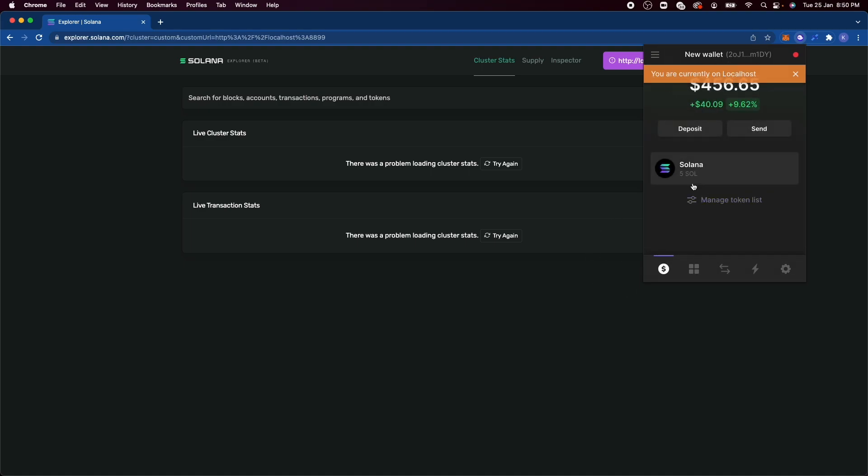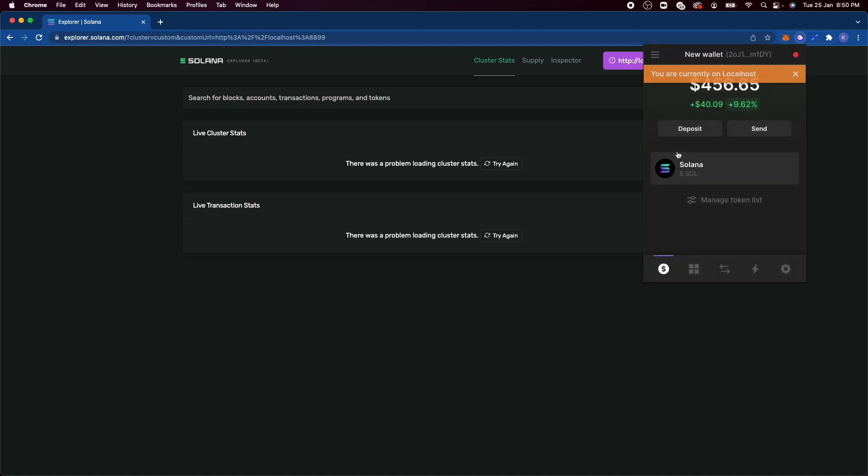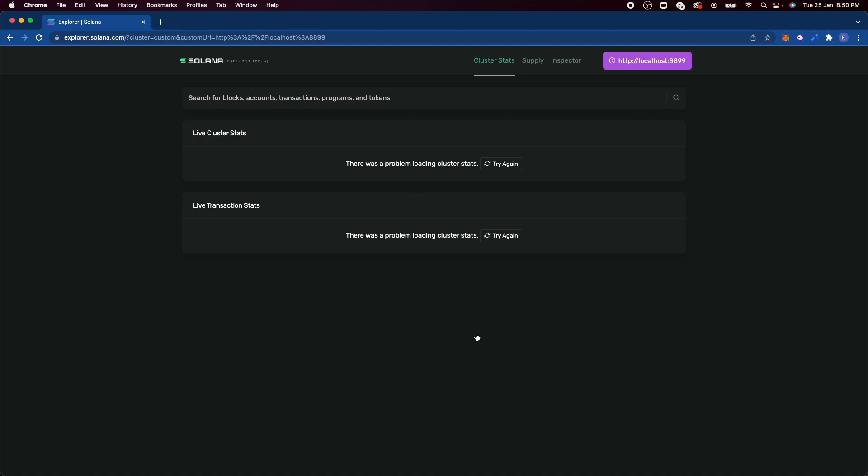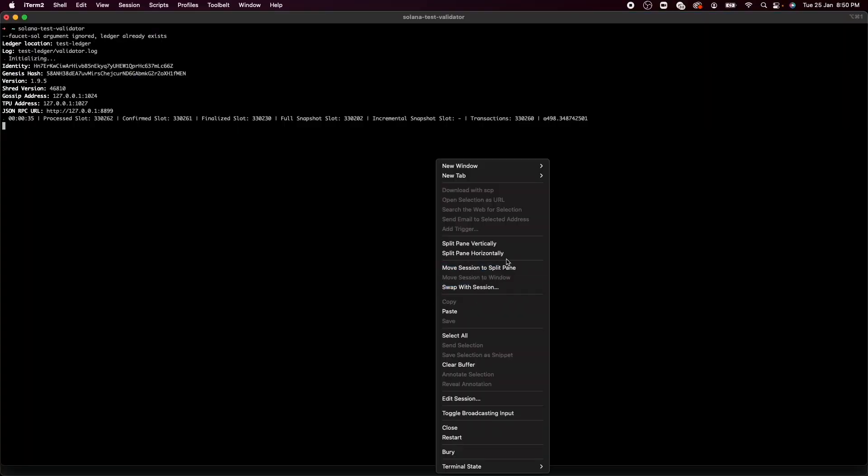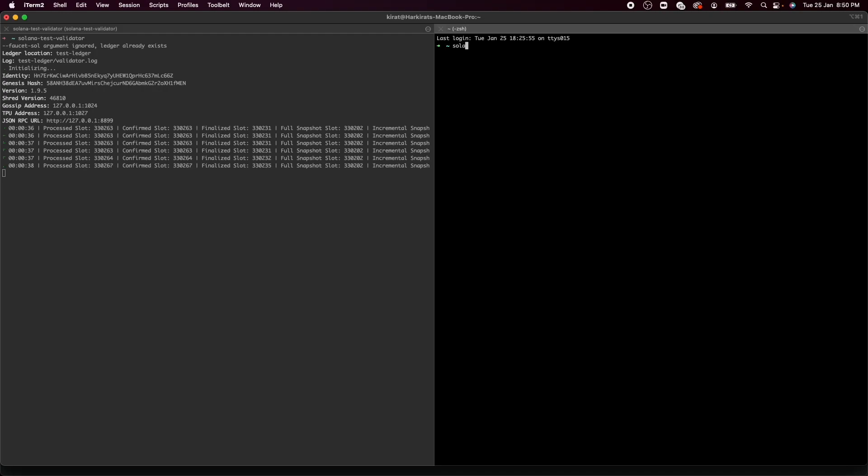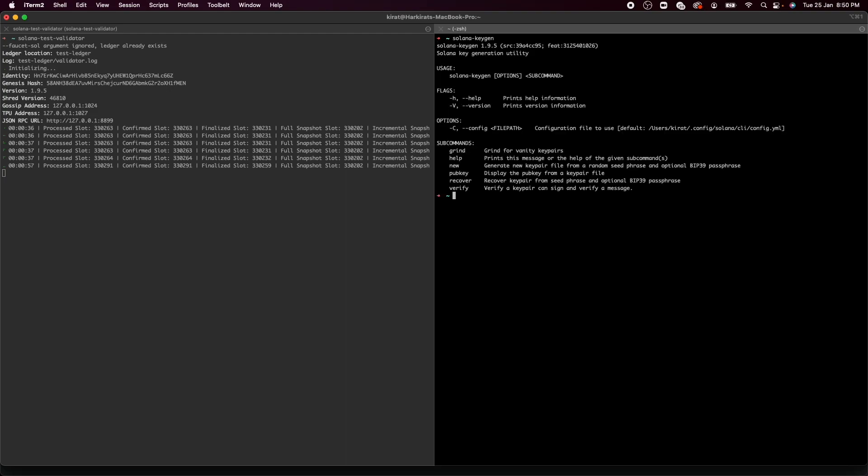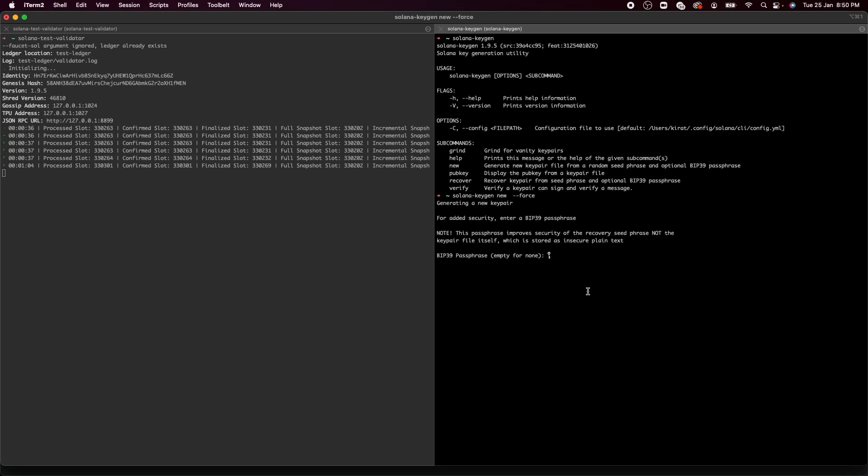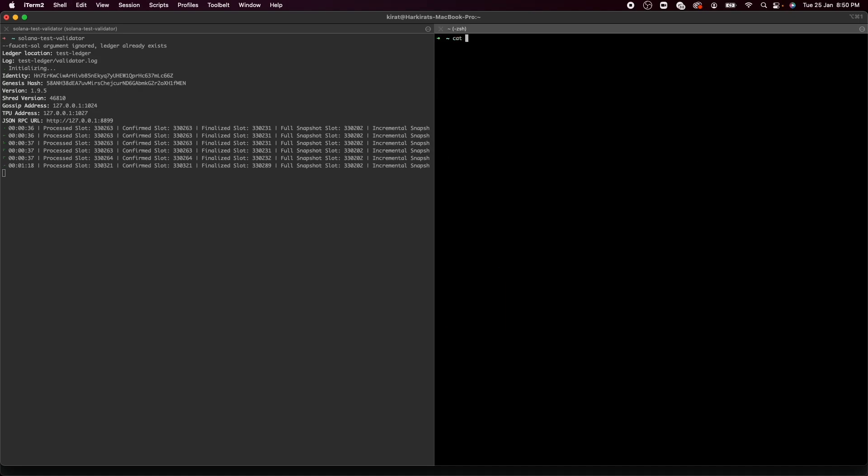As you can see, this wallet has a bunch of Solana in it already. But let's create a new one. And you can do that by calling, let's open a new terminal. solana-keygen generate. And I have to add force to the end because I already have one. It seems like that's not the right command. So let's see what it is. It's new. So solana-keygen new --force. And as you can see, a new account has been created. And this contains the key for the account. If I look at that real quick, this is basically a binary array.